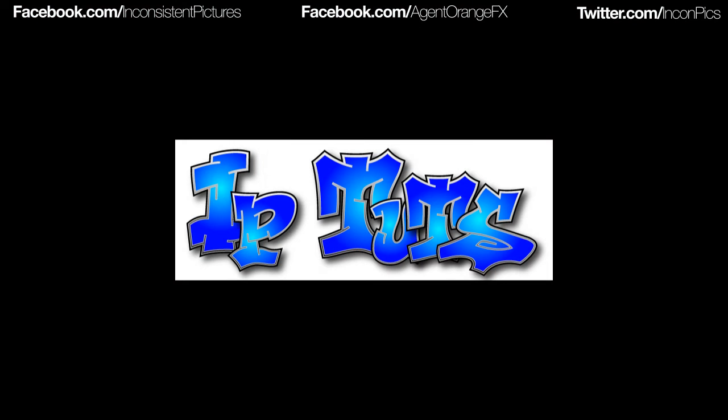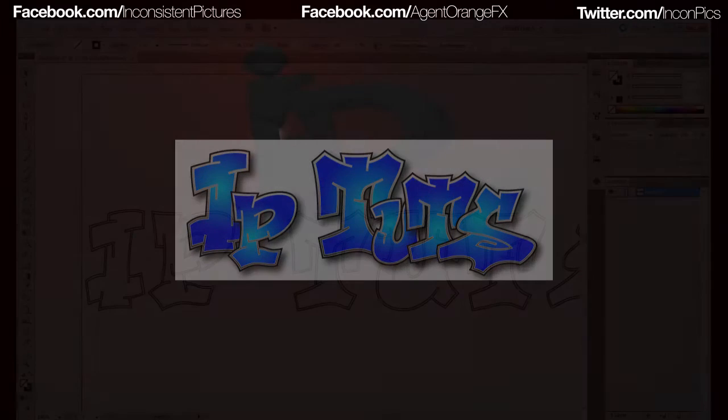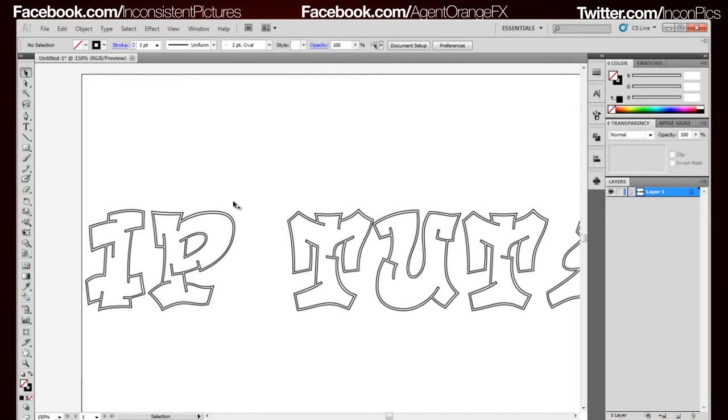Hey what's going on everybody, this is Phil with IPTouch and today I will be going over how to create a fill spot and showing you how to create this graffiti looking effect. It's very simple so let's go ahead and get through this.